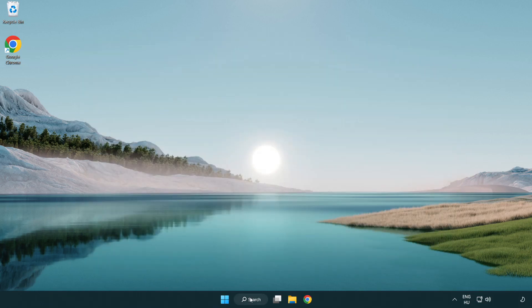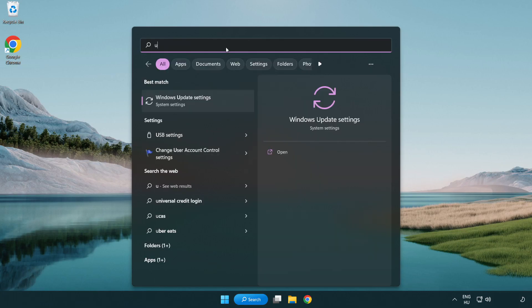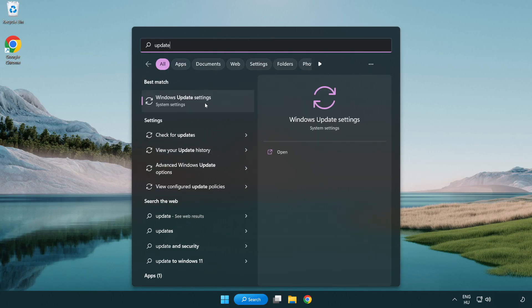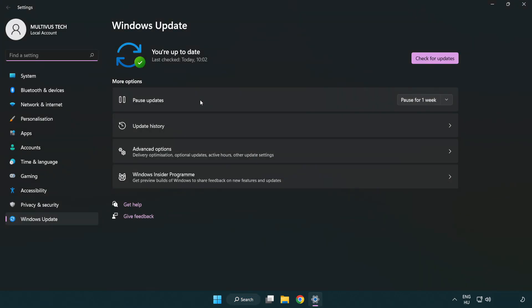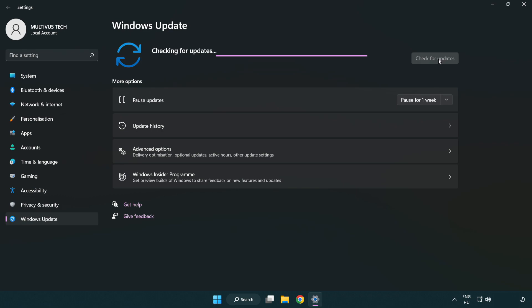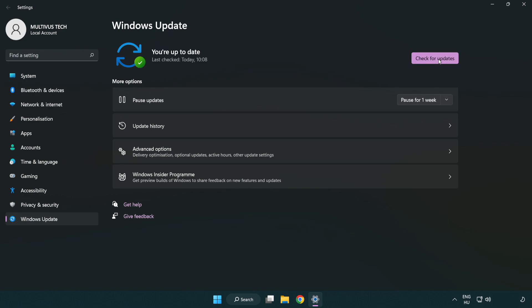Click the search bar and type 'update'. Click 'Windows Update settings', then click 'Check for updates'. After the check is completed, click 'Close'.